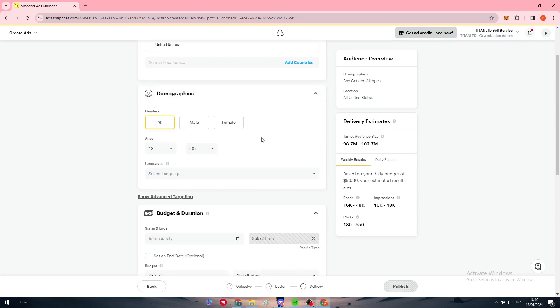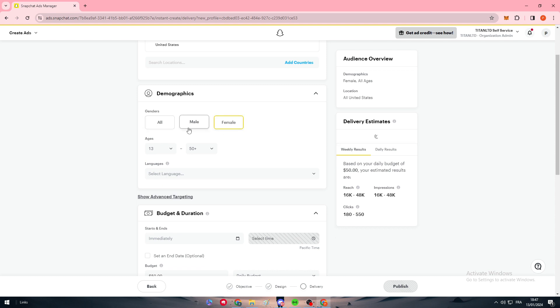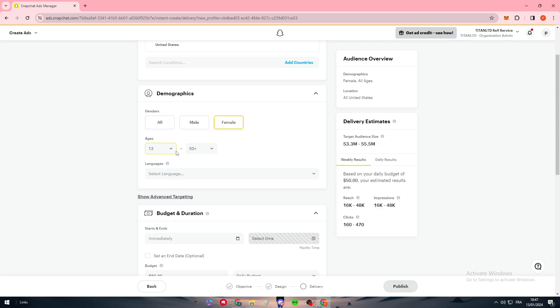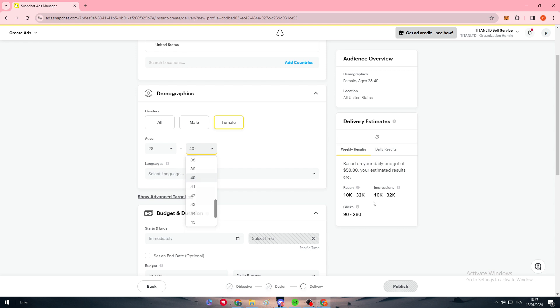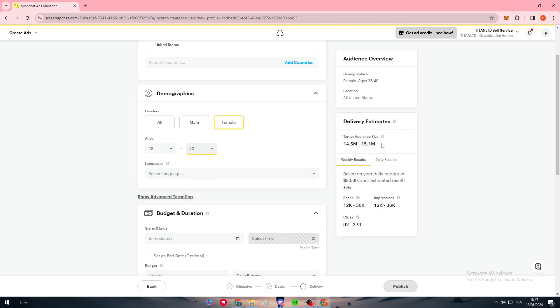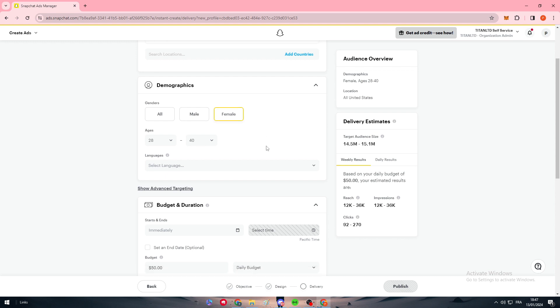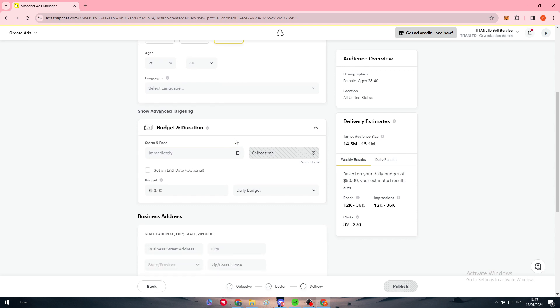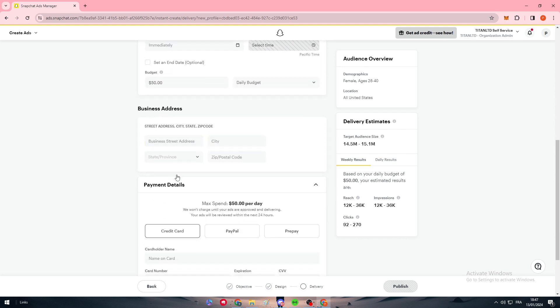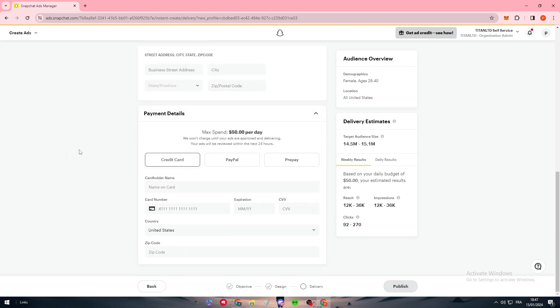Demographics - simply choose genders. For us, we're going to choose females. And other details like the age, from the age of 28 to 40 maybe. This will lower the range of the delivery estimate so we can get only the targets we want. We don't want any males to be targeted from our ads so we don't lose money.